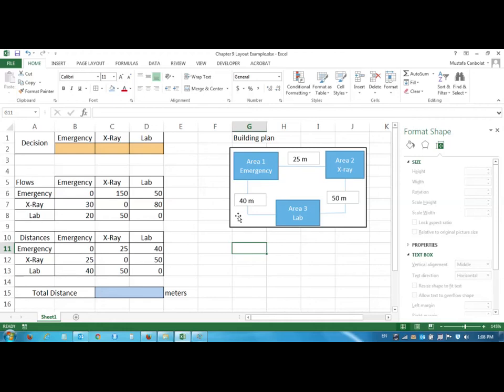Hi everyone, welcome to Production Operations Management. In this video I'm going to demonstrate a very simple example related to Chapter 9, Process Layouts.